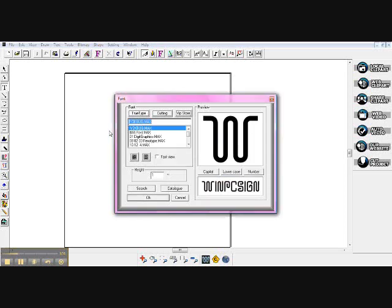At this point it's all loaded up. You can see these are different fonts than what we would normally have in our true type or our cutting. Each time you have these in here, if you go back to true type or cutting, you're going to have to reload them because they're not in your hard drive, they're on the CD.